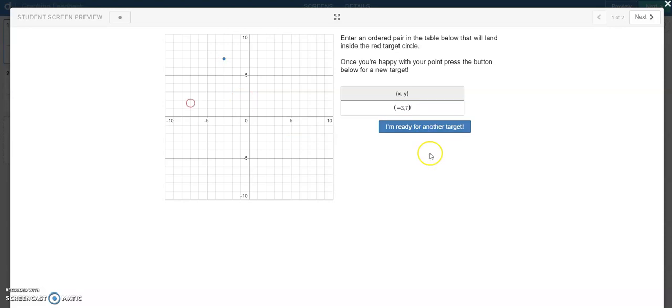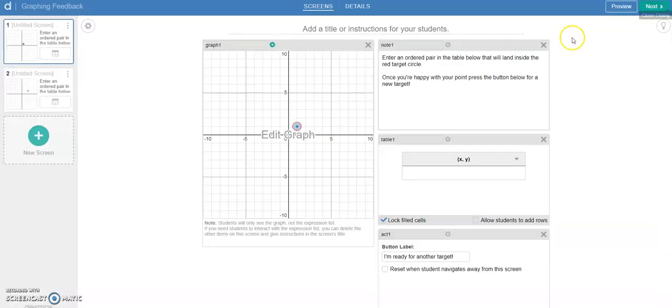And then I can press this button and move the target around. So we're going to break this down in two parts. First thing we're going to say is how do I even get this ordered pair onto the graph? So we're going to start with that.